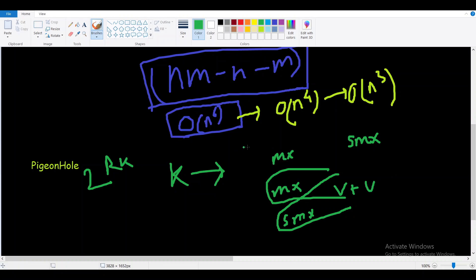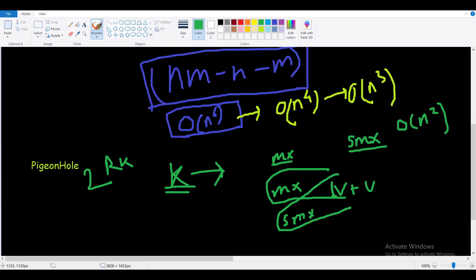For the O(n^4) approach, finding the maximum and second maximum takes O(n^2). We then iterate over all values, and for each value v, we check if v is not in the row or column of the maximum — if so, we can pair v with the maximum. Similarly we check if v can pair with the second maximum, giving a candidate of second_max + v. This solves the 2-rooks problem in O(n^2).